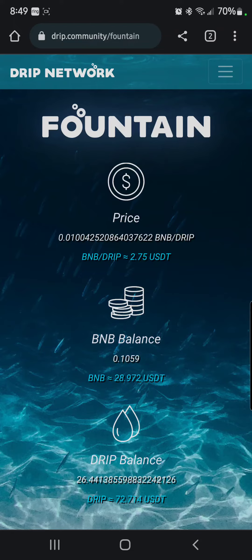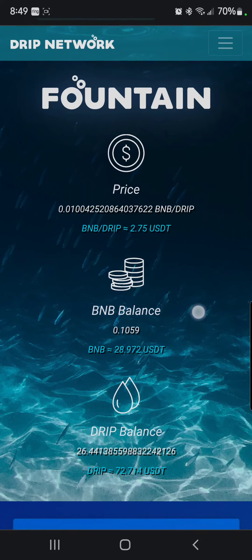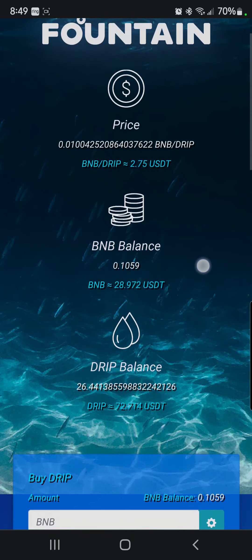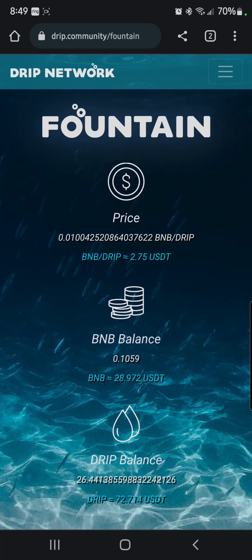I might even just buy some drip BUSD and go set it aside for the farm. But anyways, that's a quick update. I will make another video here soon, and if I find a permanent fix for this MetaMask Android issue, I will let you know. Peace.